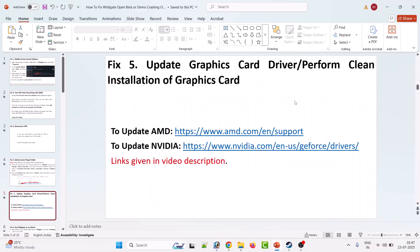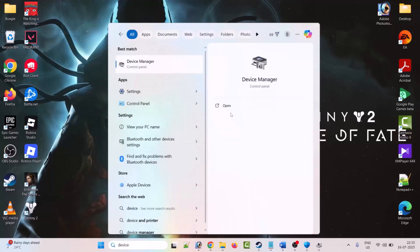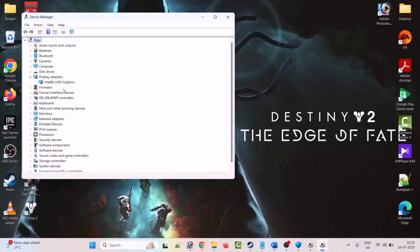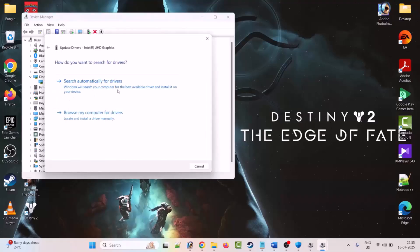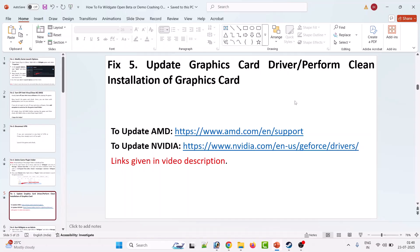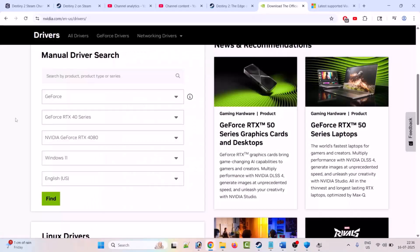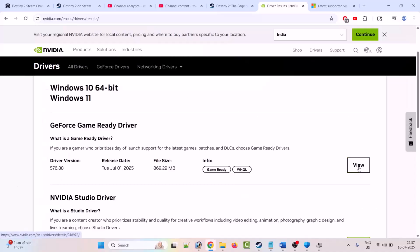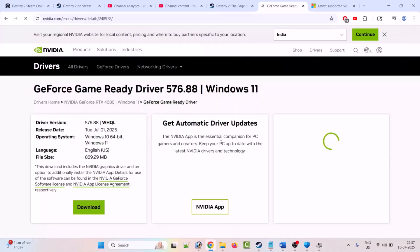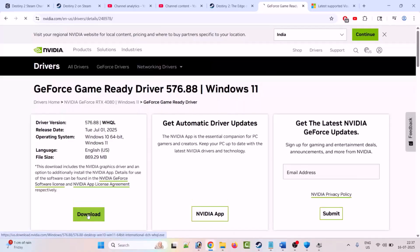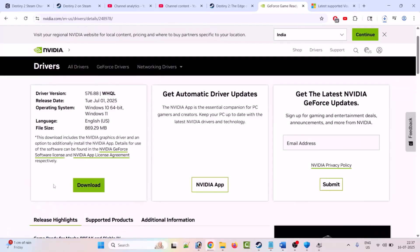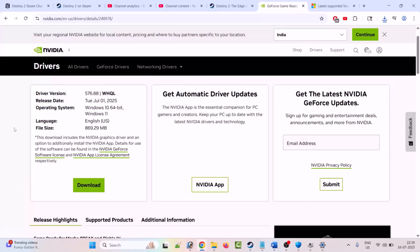Fifth solution is to update your graphics card driver. Type Device Manager in Windows search and open it. Expand Display Adapters, right click on your graphics card and select Update Driver, then click Search Automatically for Driver. Or perform a clean installation of the graphics card driver. If you are an NVIDIA user, go to the NVIDIA official website; AMD users go to the AMD official site. Select your graphics card model, click Find, then View, then Download. Once downloaded, run the executable file and perform a clean installation. The link for installing drivers is given in the video description. Then launch the game and check.